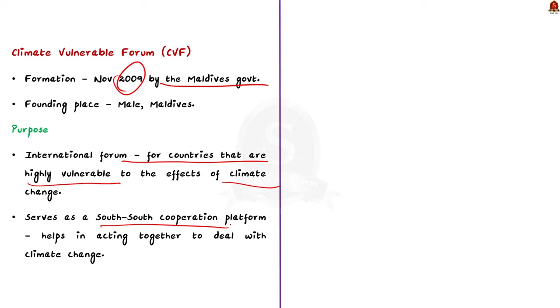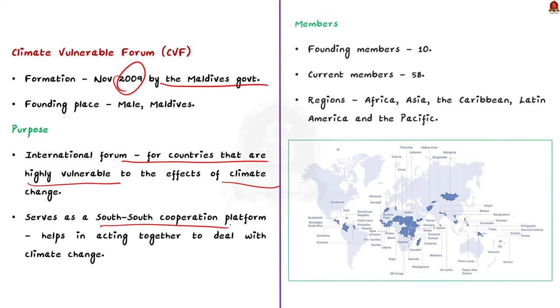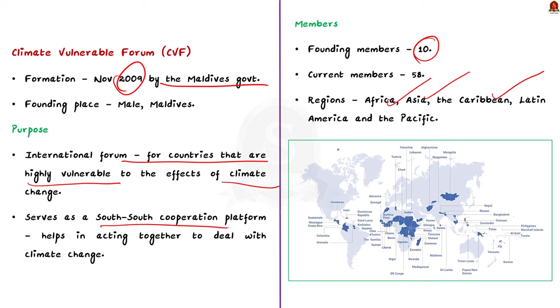Talking about the members of CVF. When the CVF was founded in 2009, it was composed of only 10 member countries, but currently the forum is composed of 58 members. The member countries are from various regions like Africa, Asia, Caribbean, Latin America, and Pacific. These countries represent some 1.4 billion people worldwide. The member countries of the CVF are displayed here. You can go through it.